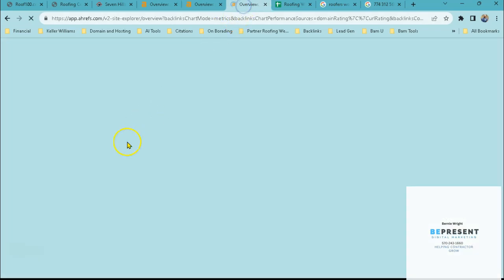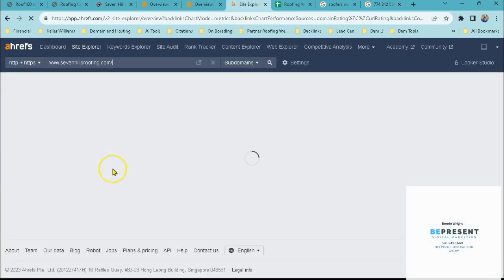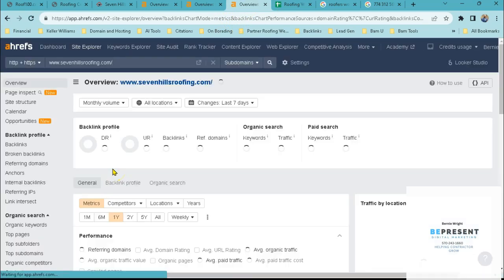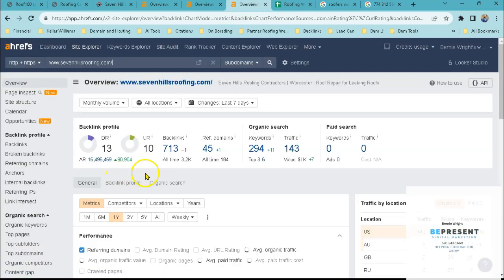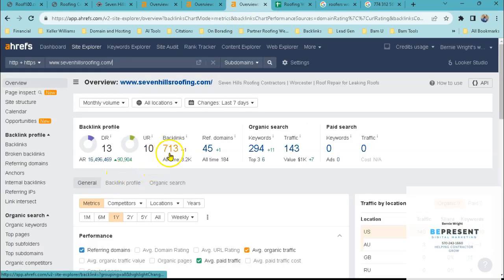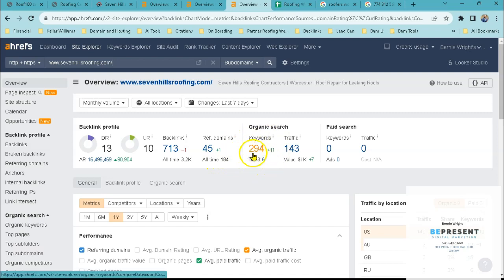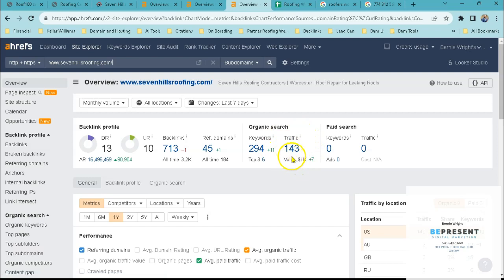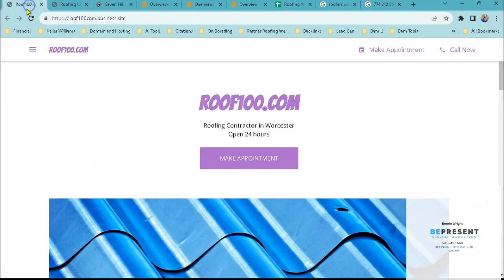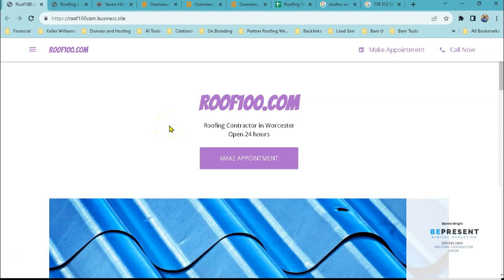And if we look at your next competitor, we can see that they have 713 backlinks, referring domains of 45. So that means 45 domains are pointing back to them 713 times. They're being found for 294 keywords and their traffic that they're getting every single month to their website is 143 clicks. So what I think we need to do is obviously optimize your site and start a backlinking strategy where we have other businesses referring your business out via these clickable hyperlinks.